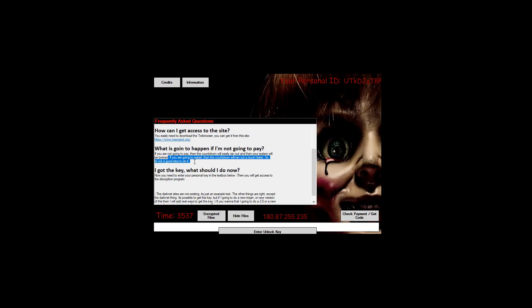If you're going to restart the countdown will ran out much faster. I hope the encryption algorithm for this ransomware is better than the English. So it's not a good idea to do it. You know what? I'll take the dare. So let me just reset the VM and we'll see what happens.